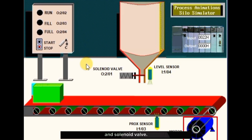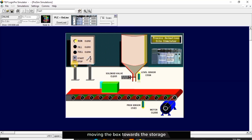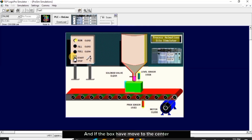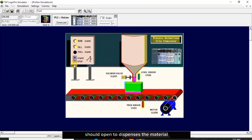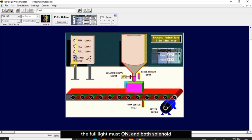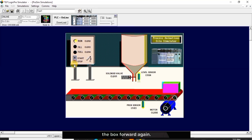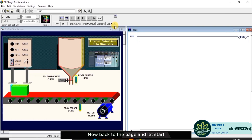The simulator is to be operating in this mode whereby you single click the start button, your run light must be on and the conveyor should be moving the box towards the storage container. If the box has moved to the center of the storage container funnel, the box should stop and the solenoid valve should open to dispense the material into the box with the fill light on. If the level sensor senses that the box is full, the full light must turn on and both solenoid valve and fill light should be off, and the conveyor must continue moving the box forward again.